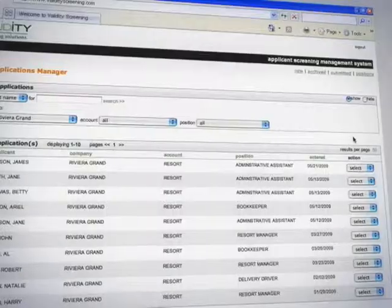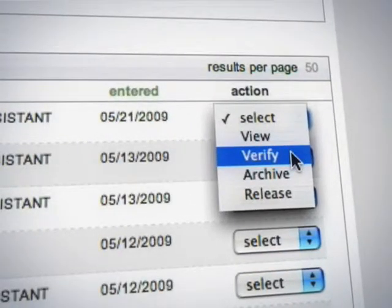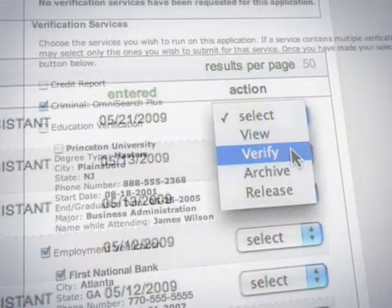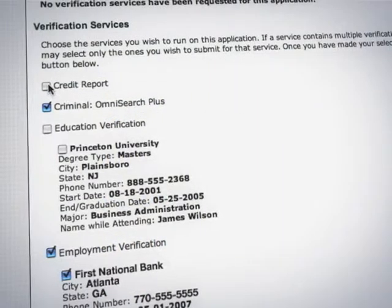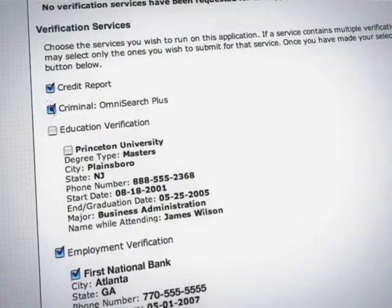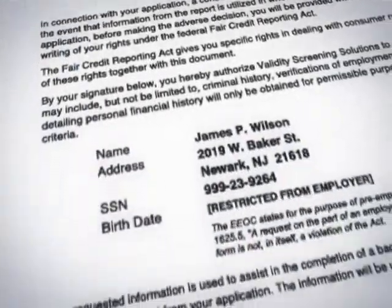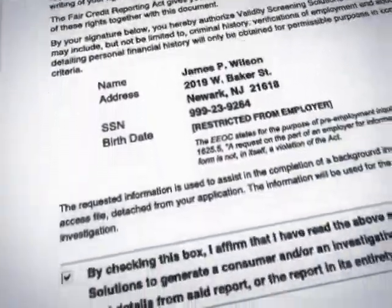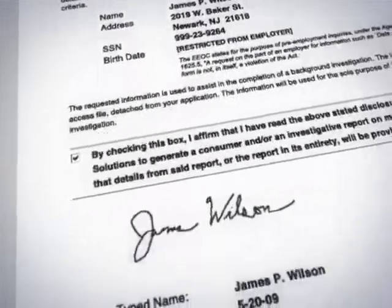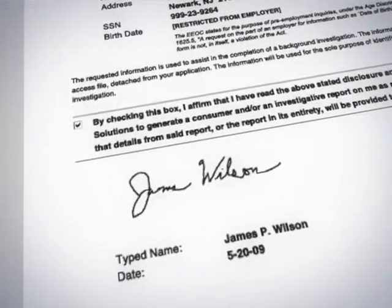e-Job App allows you to efficiently review and manipulate applicant information and transmit it directly to your background check account for immediate processing. You no longer need to print or file release forms because they are automatically securely saved and managed through this system.